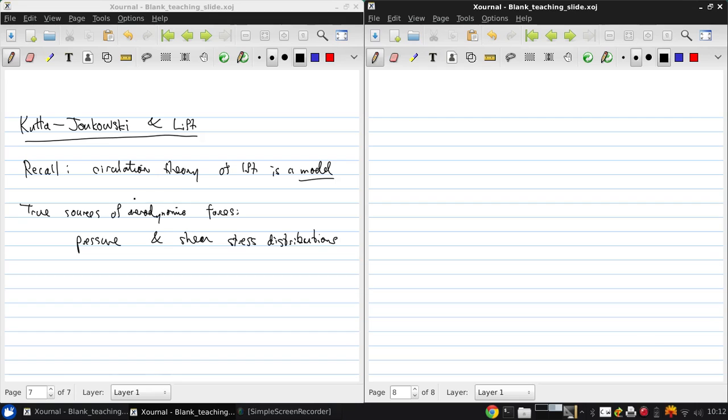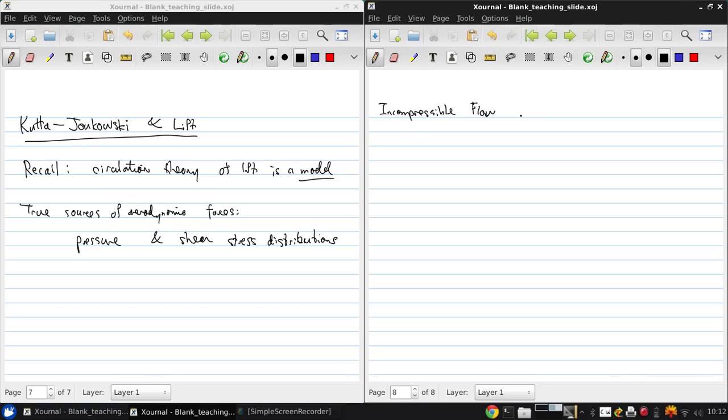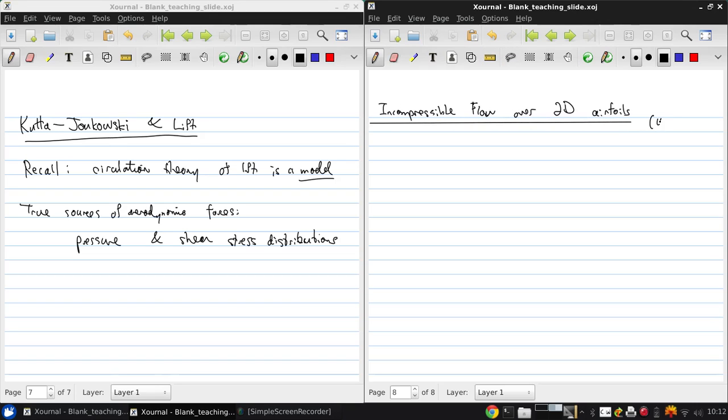Now that we've looked at how to model the lift generated by an airfoil, review the incompressible flow over 2D airfoils. So this is 4.1 to 4.5 of Anderson.